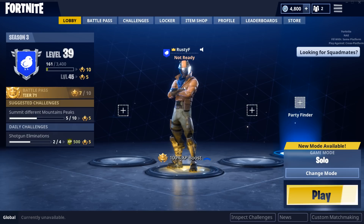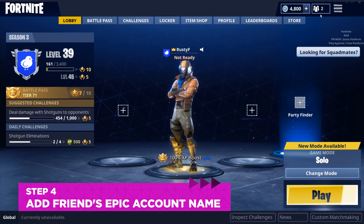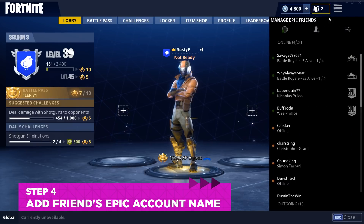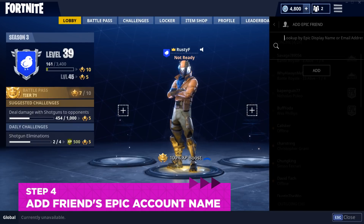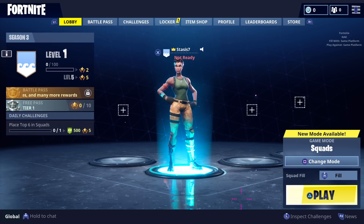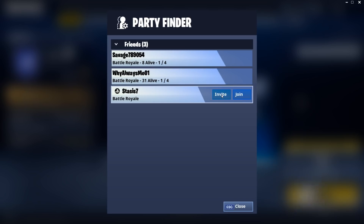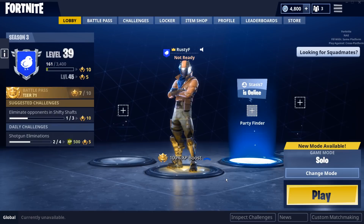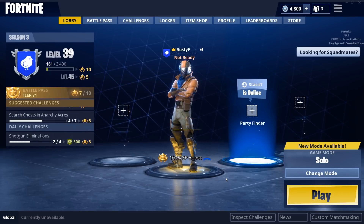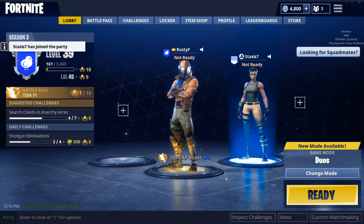Once you know someone's Epic Games account name, go to your in-game Epic Friends list and add them. Once you do, they should see the friend invite on their screen. Once they accept, send them a party invite, which will bring them into your lobby. At that point, it's really just a matter of readying up and you're off and running.